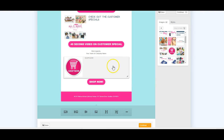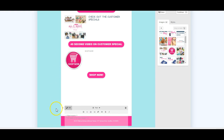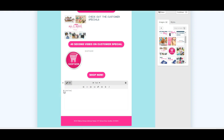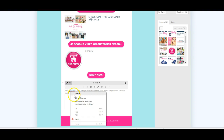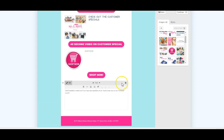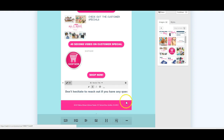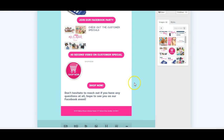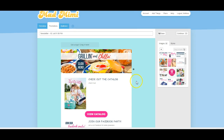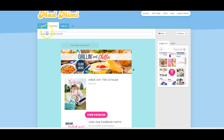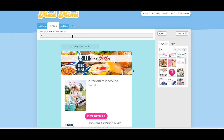We're going to add some text there. We're going to say 'don't hesitate to reach out if you have any questions at all, I hope to see you on our Facebook event.' You can make that a title so it stands out a little bit. That's how you do it. And then you always want to title these so you know what they are — and they will see the title. So title it something cool, like 'grilling, chilling.'